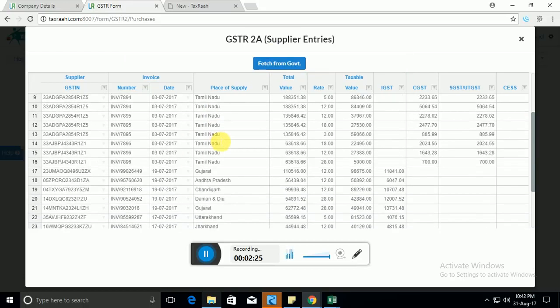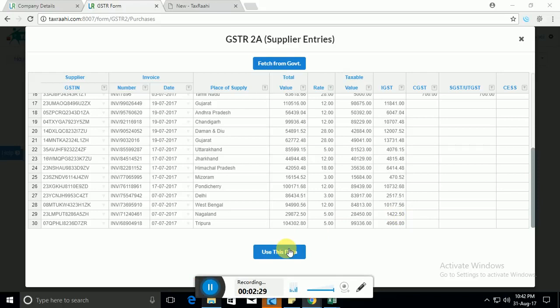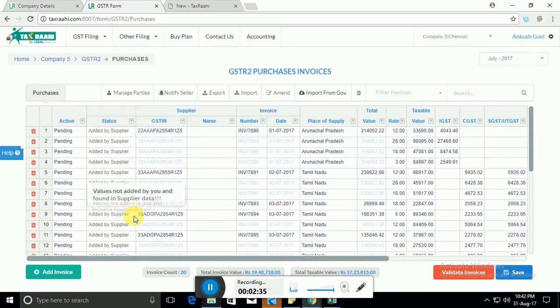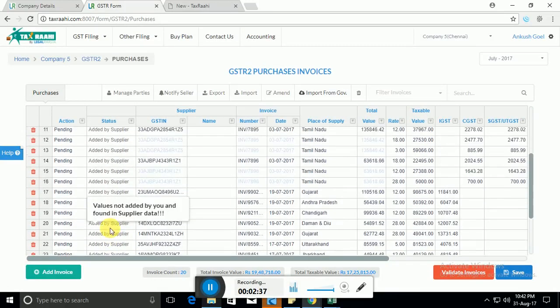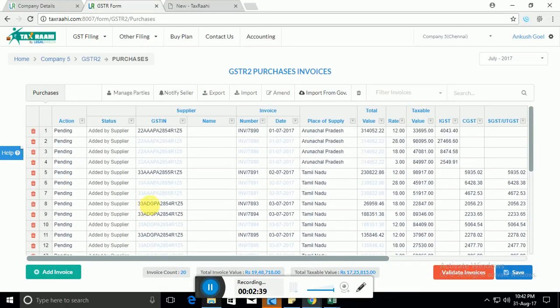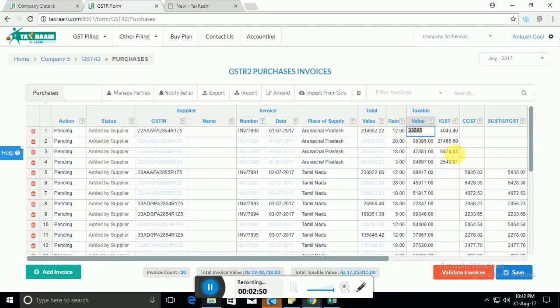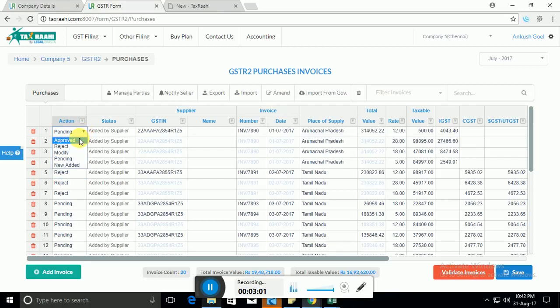So you'll see all the invoices here. You can then say that you want to use this data. So you see all the data is here. All the data has been provided by your supplier. Now what you can do is you can basically keep your purchase register besides you and go one by one. So for example, for this specific invoice if you think that the value was lesser, you can reduce the value. If you think that this invoice wasn't there in your record, you can reject this invoice. Similarly you can approve the invoices.